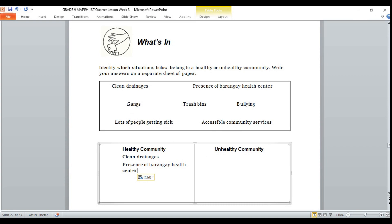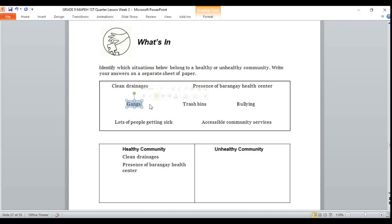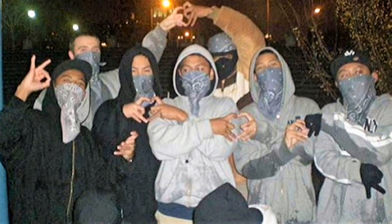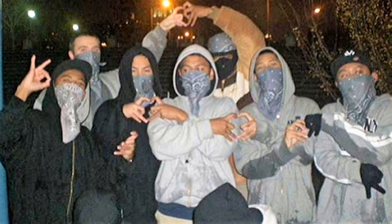Number three: gang. Is it healthy community or belongs to unhealthy community? If your answer is unhealthy community, it's correct. It belongs to unhealthy community.